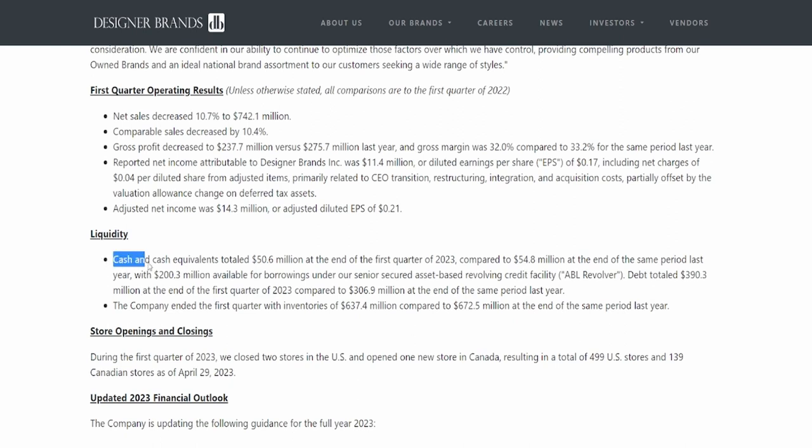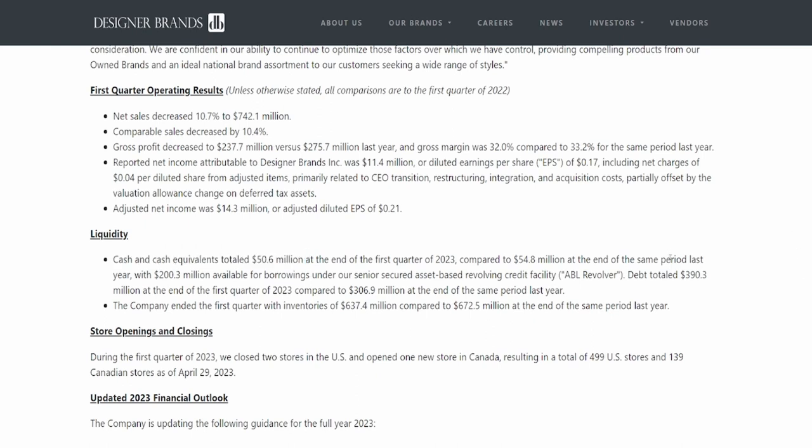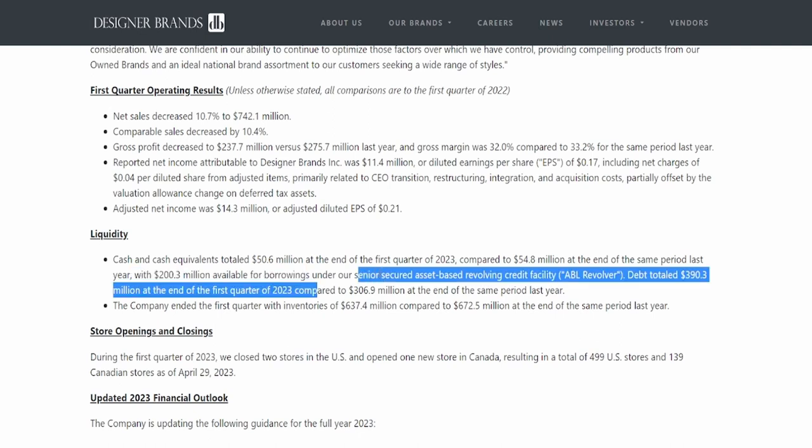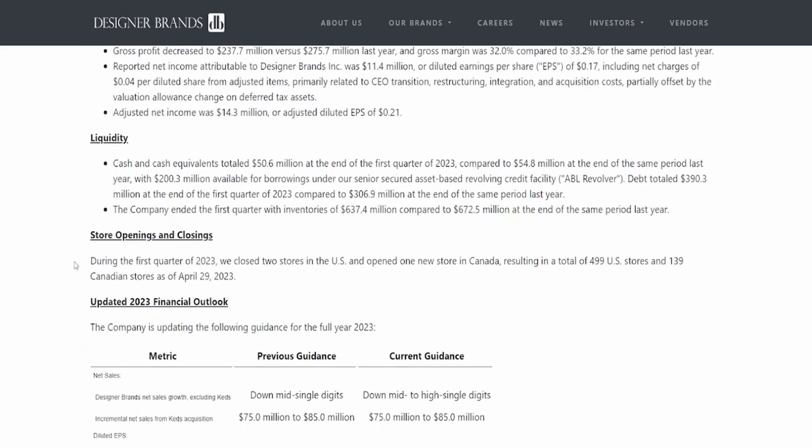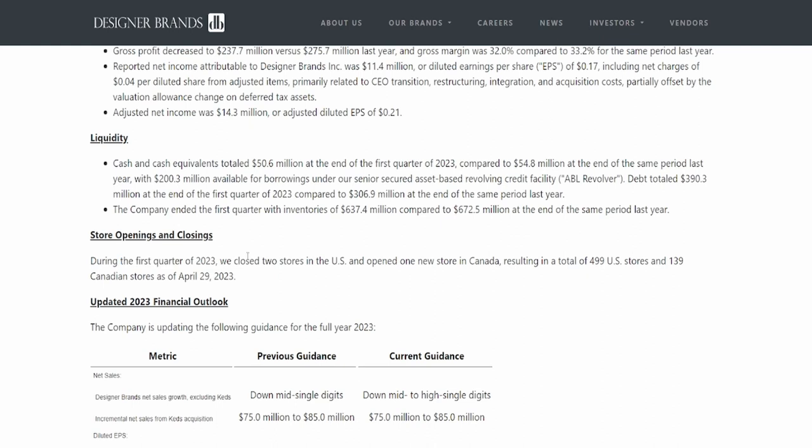We got over here the liquidity. Cash and cash and coins totaled 50.6 million dollars at the end of the first quarter of 2023, compared to 55 million dollars at the end of the same period last year, with 200.3 million dollars available for borrowings under our senior secured assets-based revolving credit facility. The company ended the first quarter with inventories of 637.4 million dollars compared to the 672.5 million dollars at the end of the same period last year. Store openings and closings. This is actually interesting. During the first quarter, we closed two stores in the United States and opened one new store in Canada, resulting in a total of 499 U.S. stores and 139 Canadian stores as of April 29th, 2023.